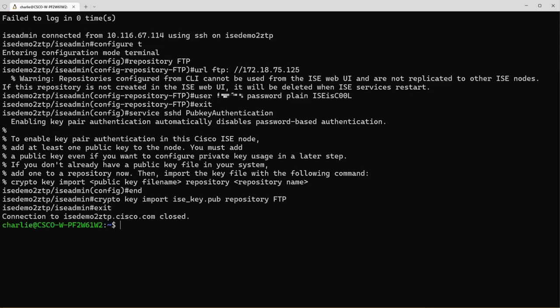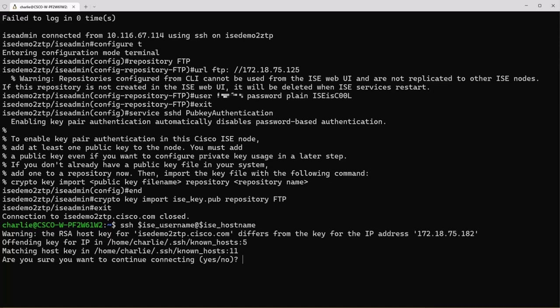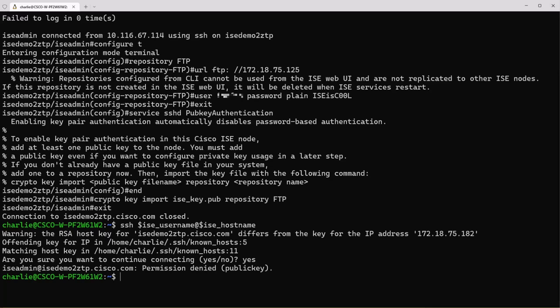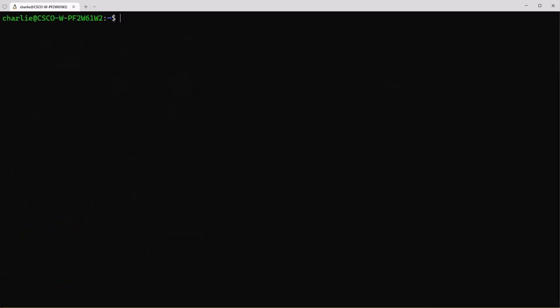Once you're logged out we can press the up arrow here at your shell and we can log back in using our variables. However this time the login fails and if you look at the bottom line here it says permission is denied because it's looking for that public key authentication. So let's clear the screen and I'll show you how to set that up so we can log into ICE using that public key that we created earlier.